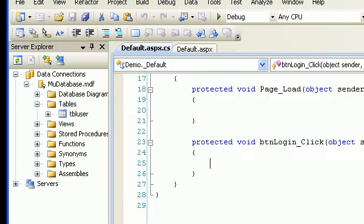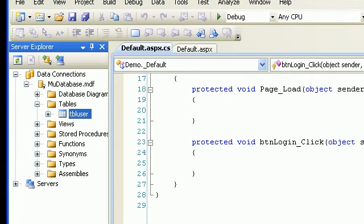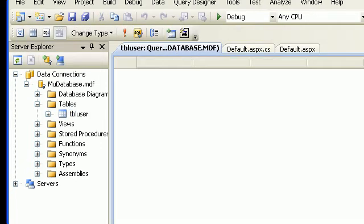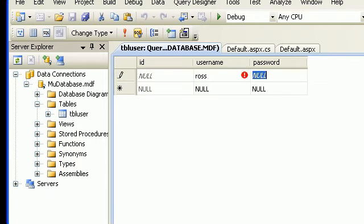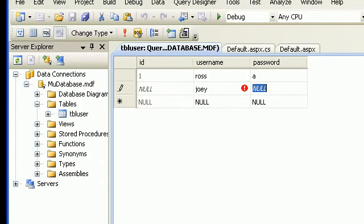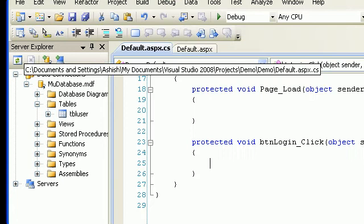Then we will add some data to it. Right-click, Show Table Data. Add a record — I'll go with a username and password 'a'. Then I will go with Joey, password 'b'. Two records should be more than enough. Let's close it.